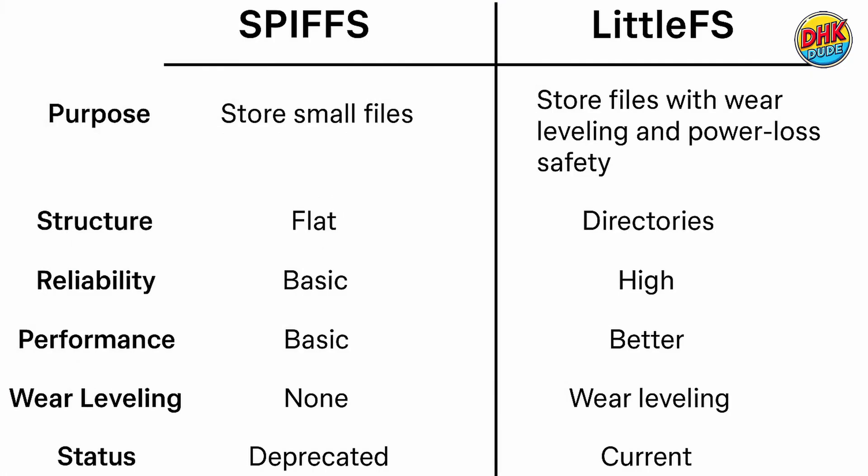Before we begin, here are the differences between two file systems of flash memory.